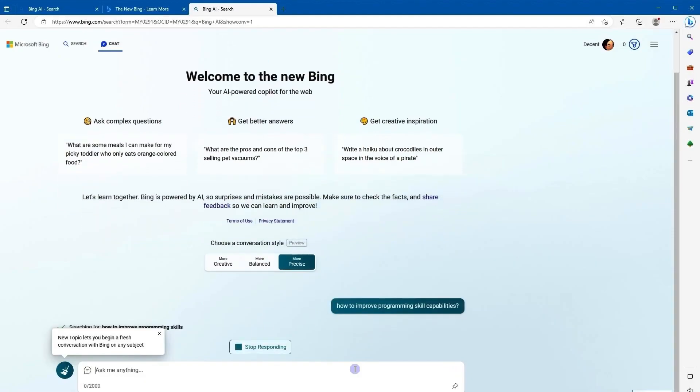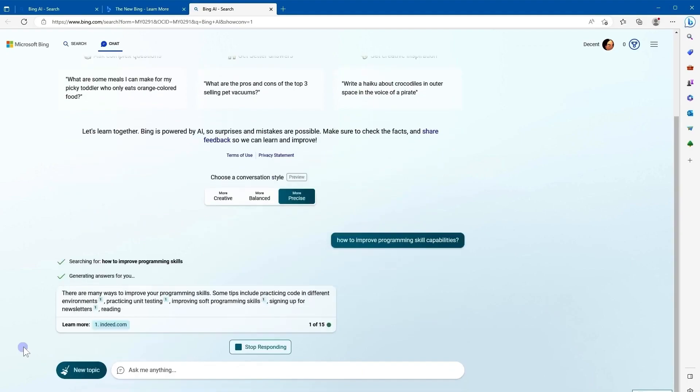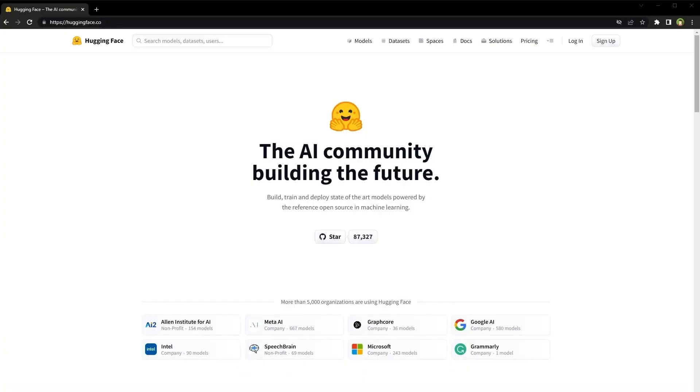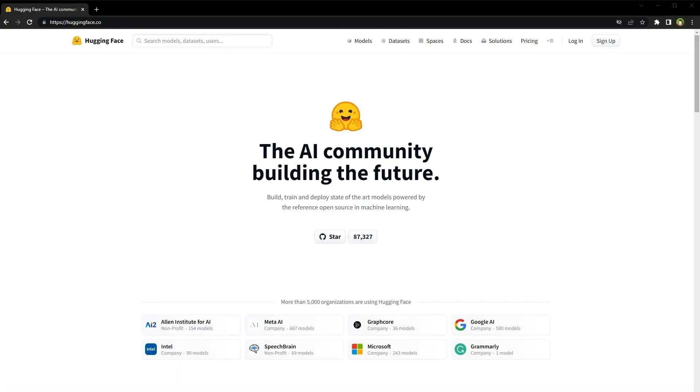Now down to the last way to access GPT-4 for free is through this website. In your preferred browser, just type in huggingface.co. After that, just go to spaces.